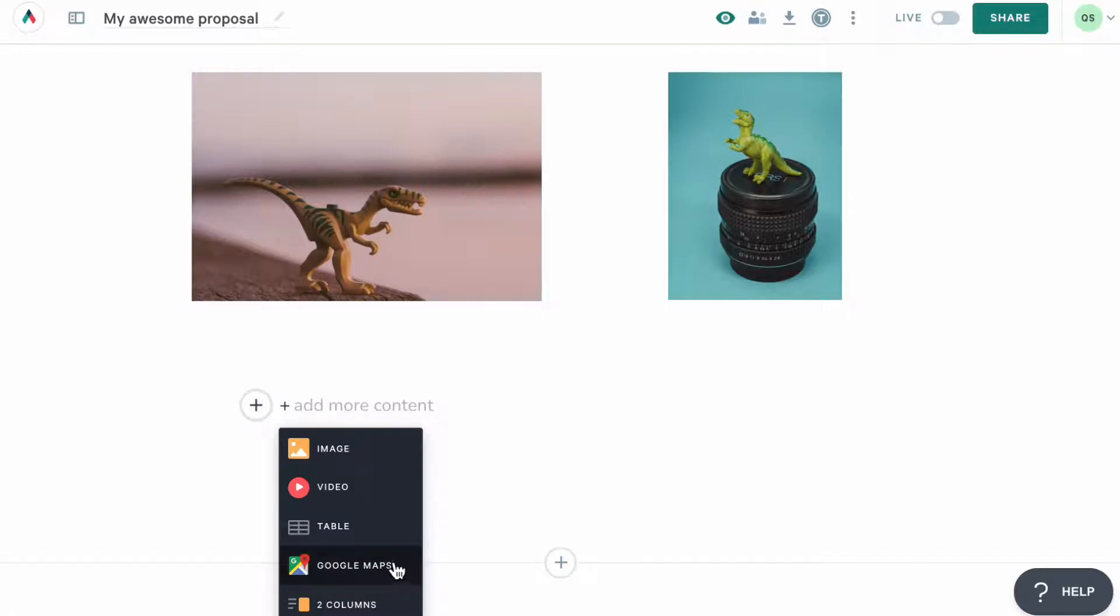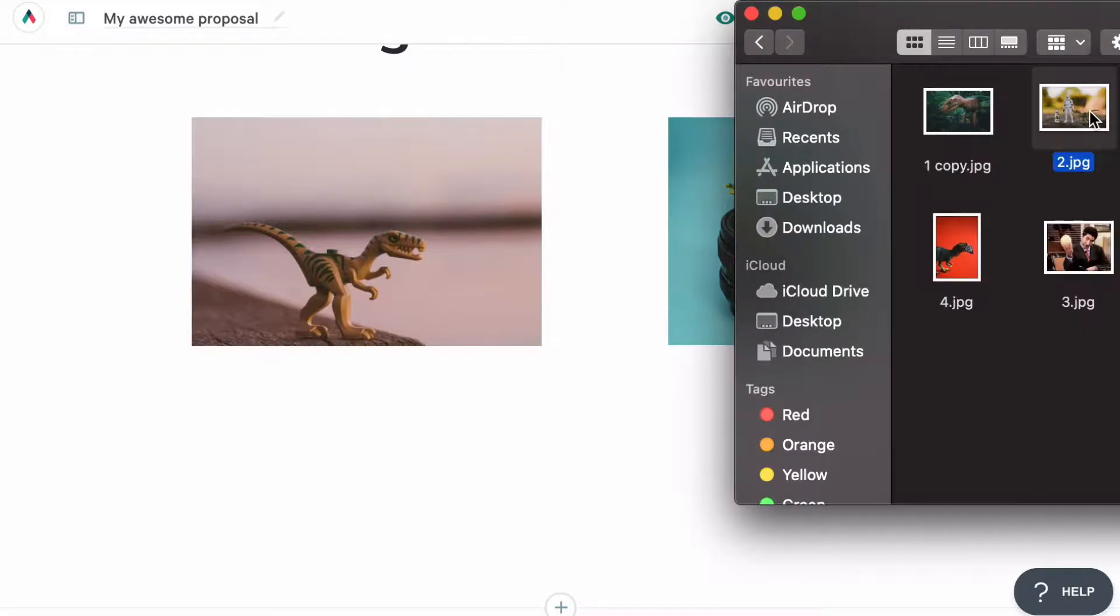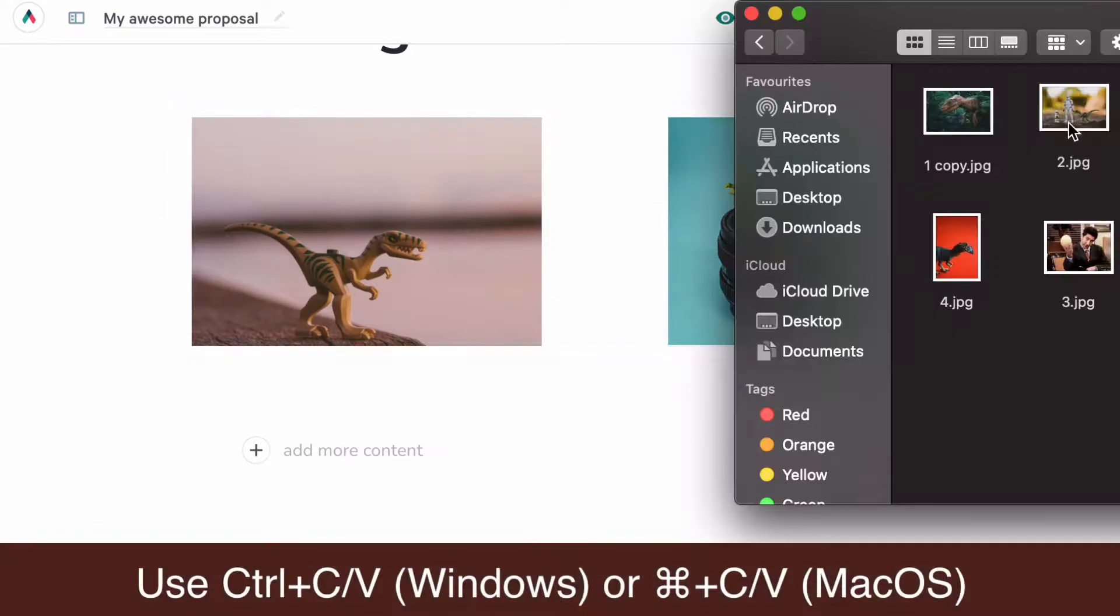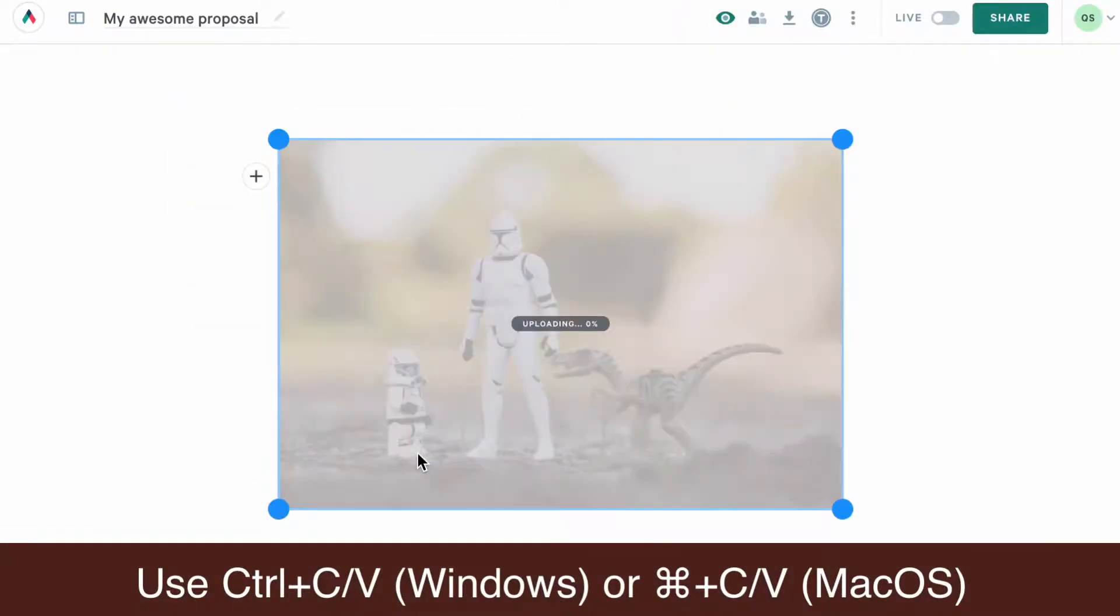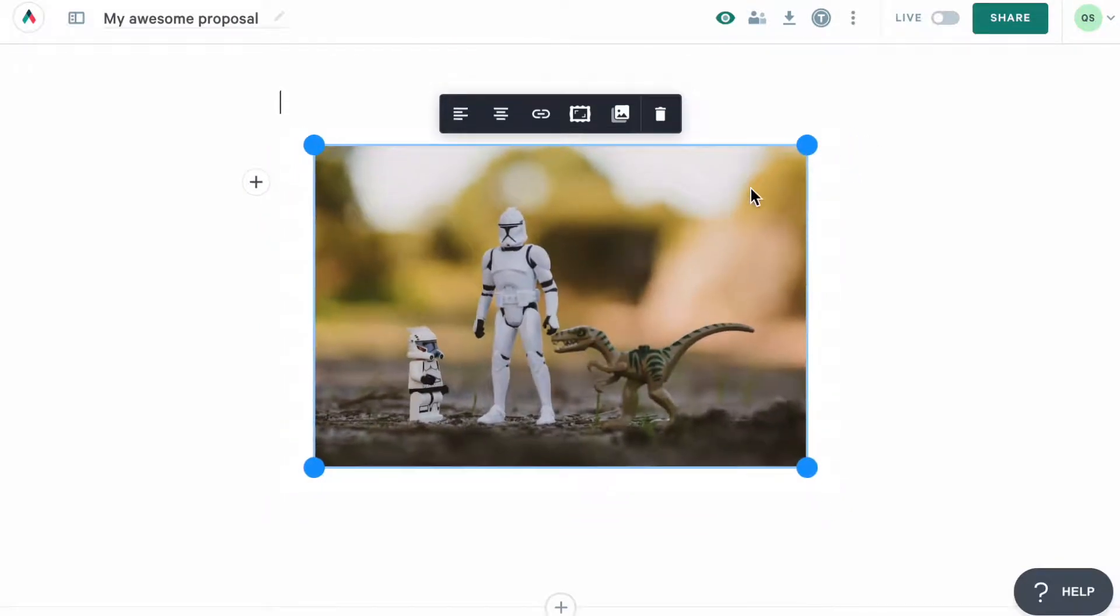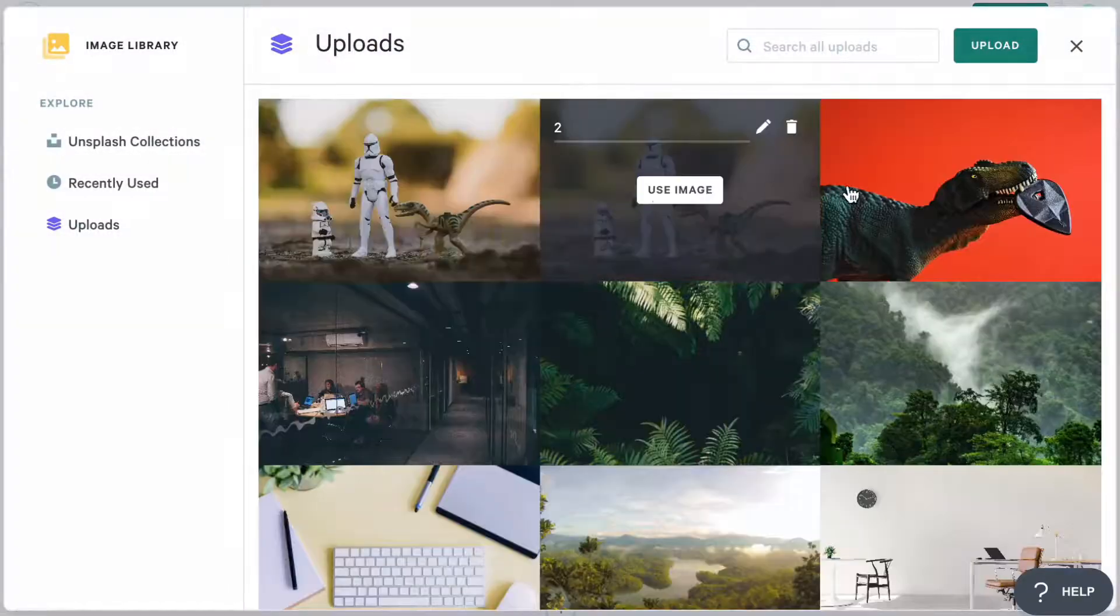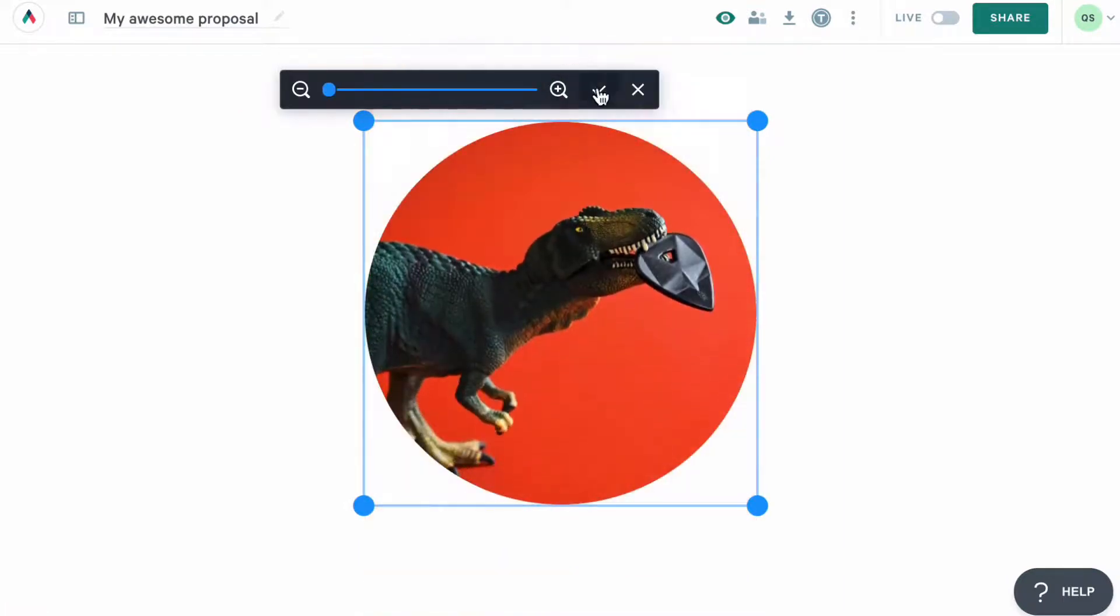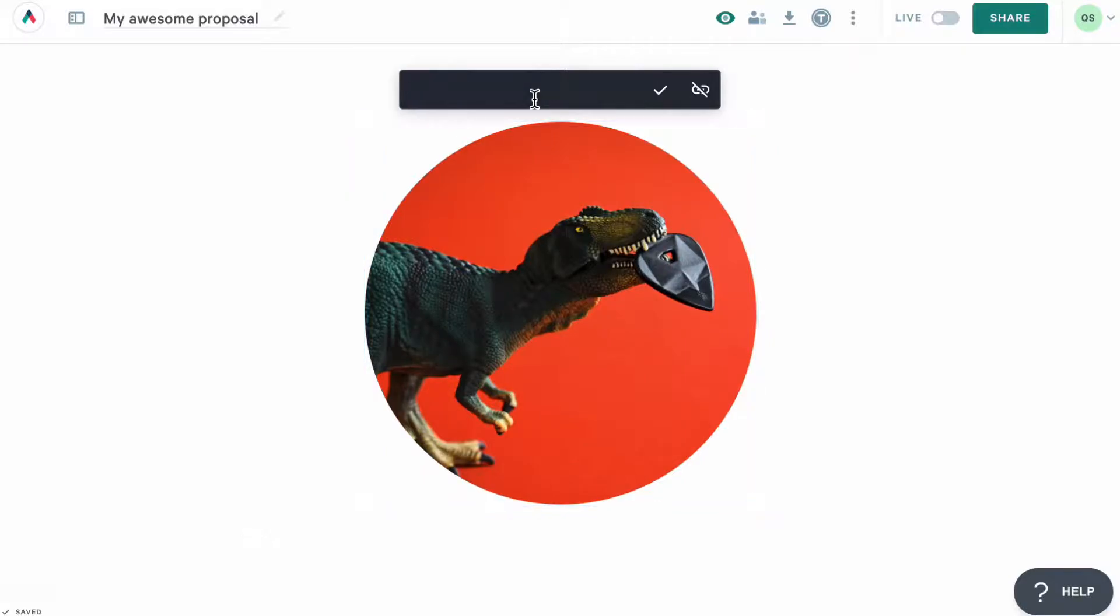To add an inline image, click on this option here, or you can simply drag the image from your computer and drop it into your Quiller page. You can also copy the image and then paste it into your Quiller page like this. Once you add your image, you can resize it by clicking on and dragging one of these blue dots here. You can also replace it with another image, change its frame, alignment, or add a link to it.